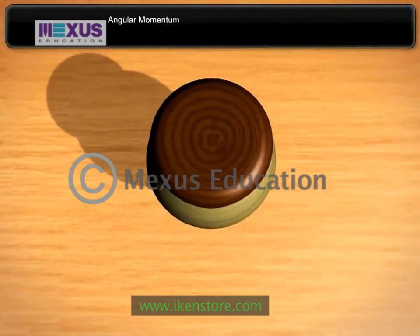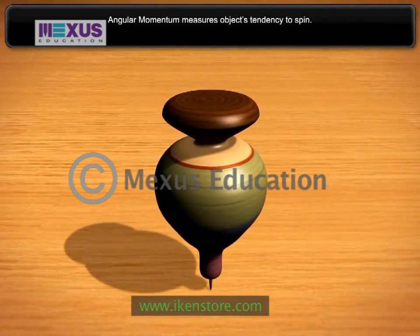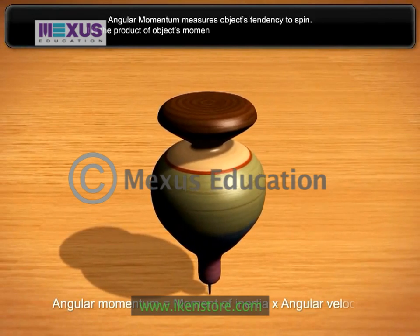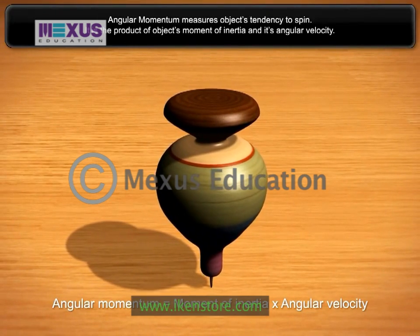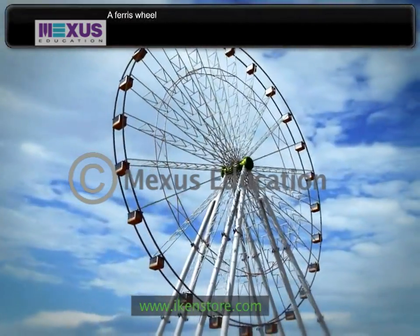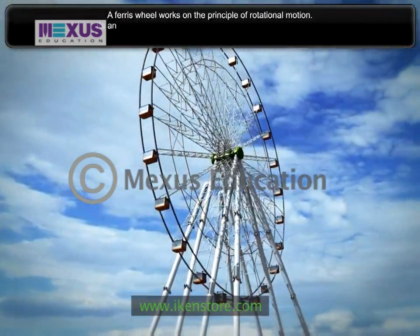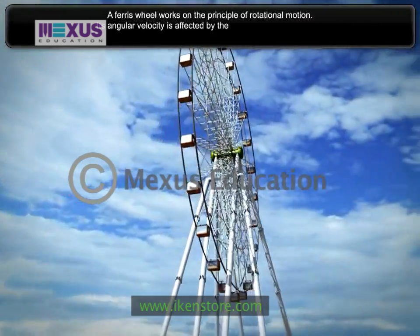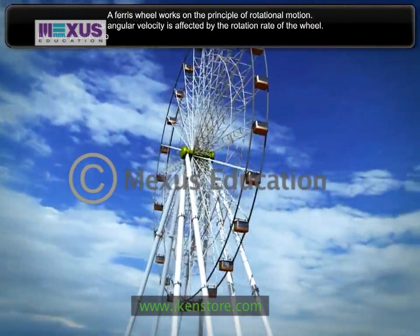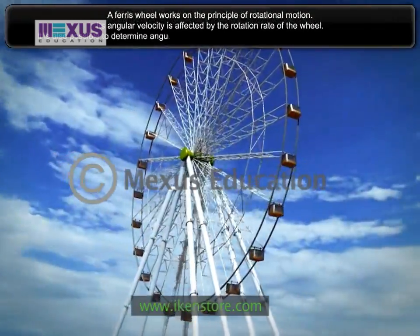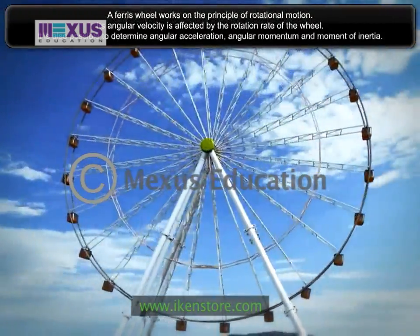Angular momentum measures an object's tendency to spin. It is the product of the object's moment of inertia and its angular velocity. A Ferris wheel works on the principle of rotational motion. Its angular velocity is affected by the rotation rate of the wheel. It is also possible to determine angular acceleration, angular momentum, and the moment of inertia.